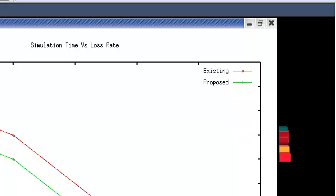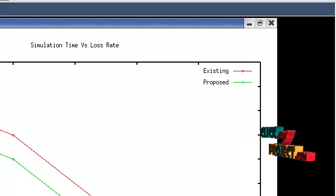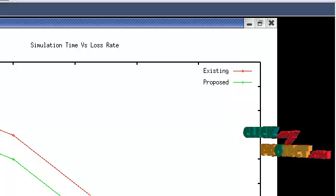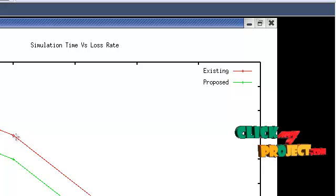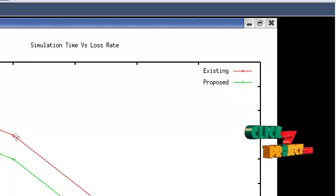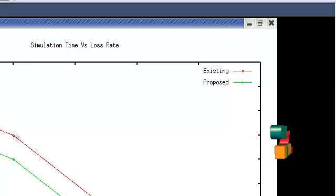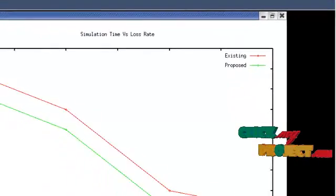Here the loss rate increases in the existing system. Our project decreases the loss rate.